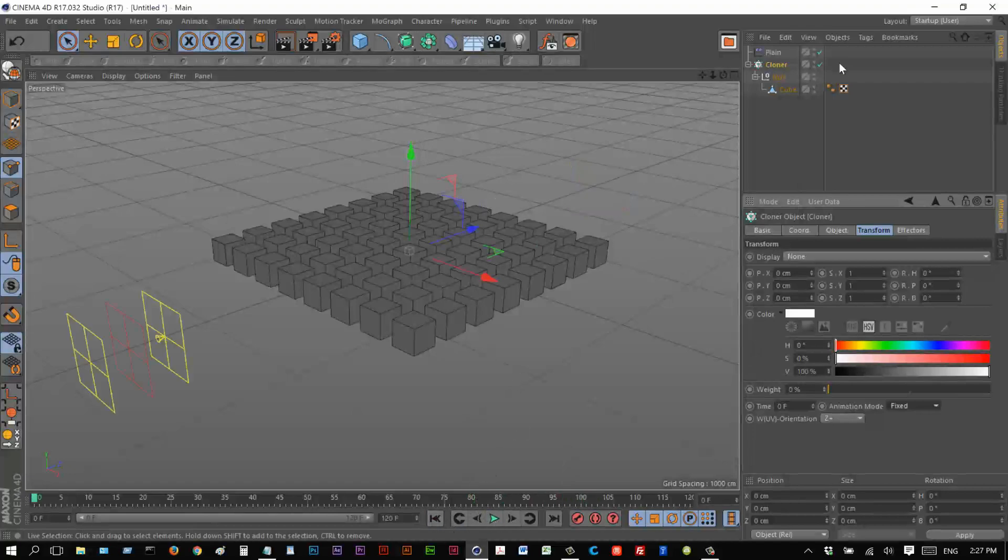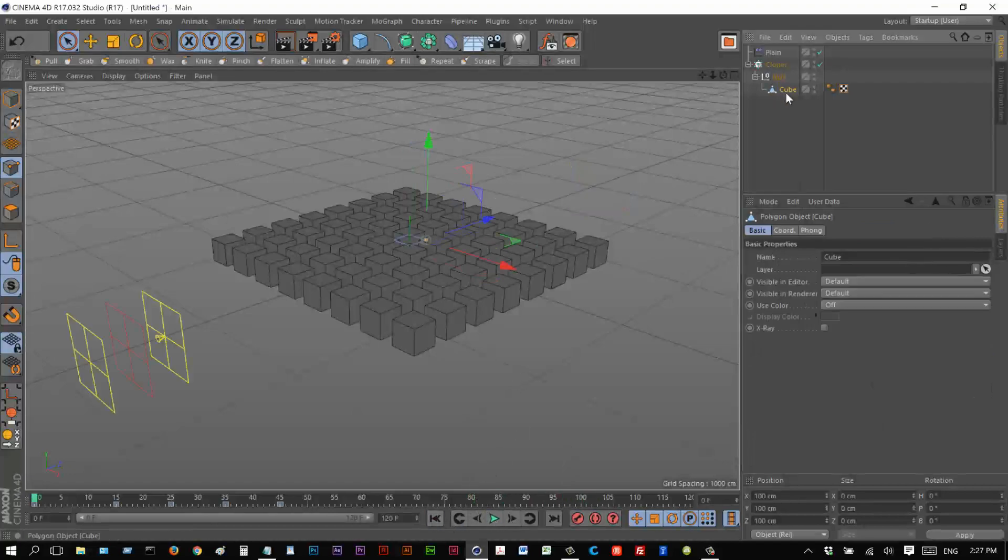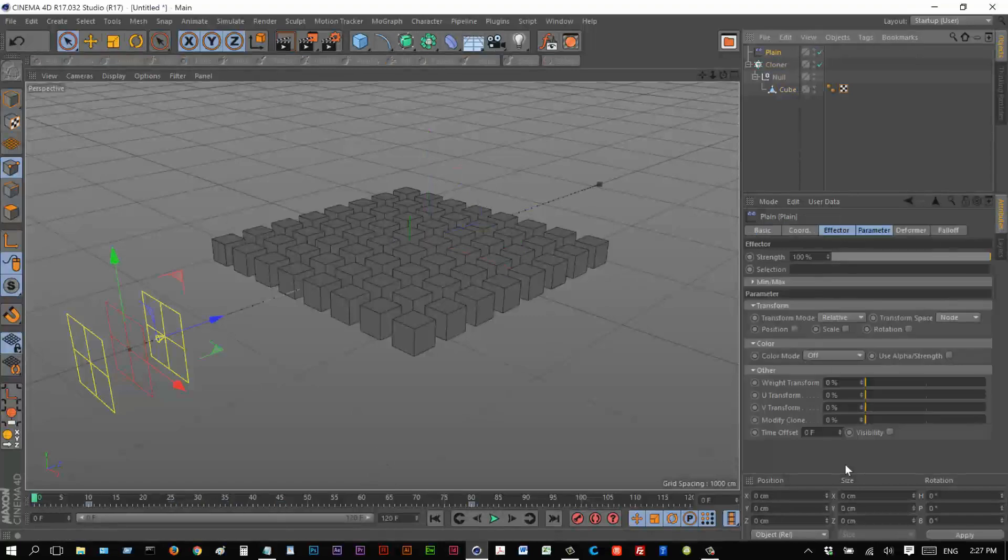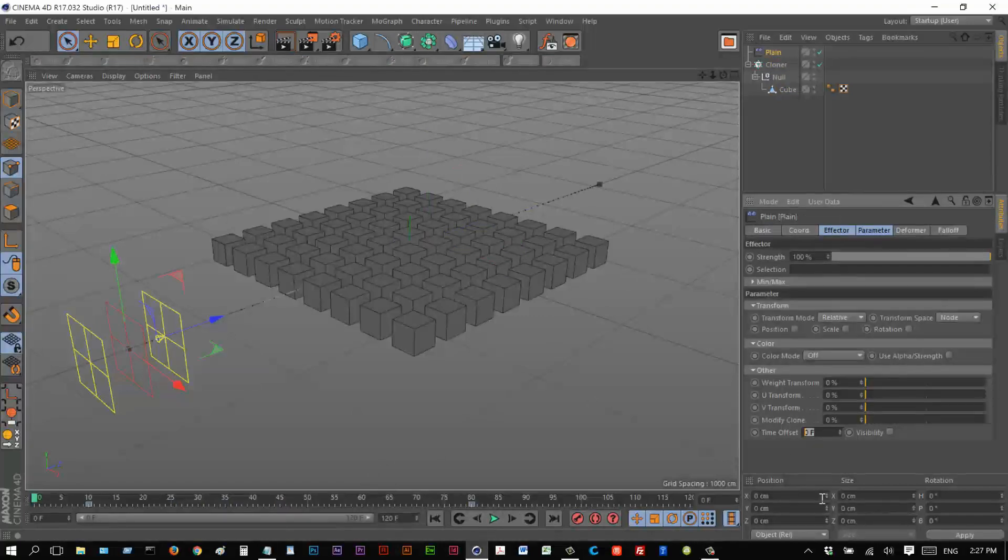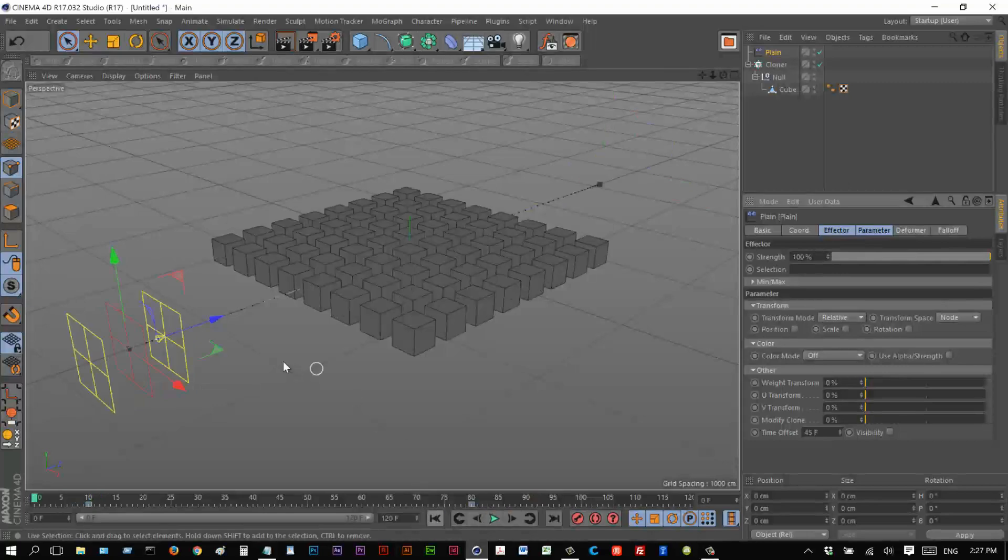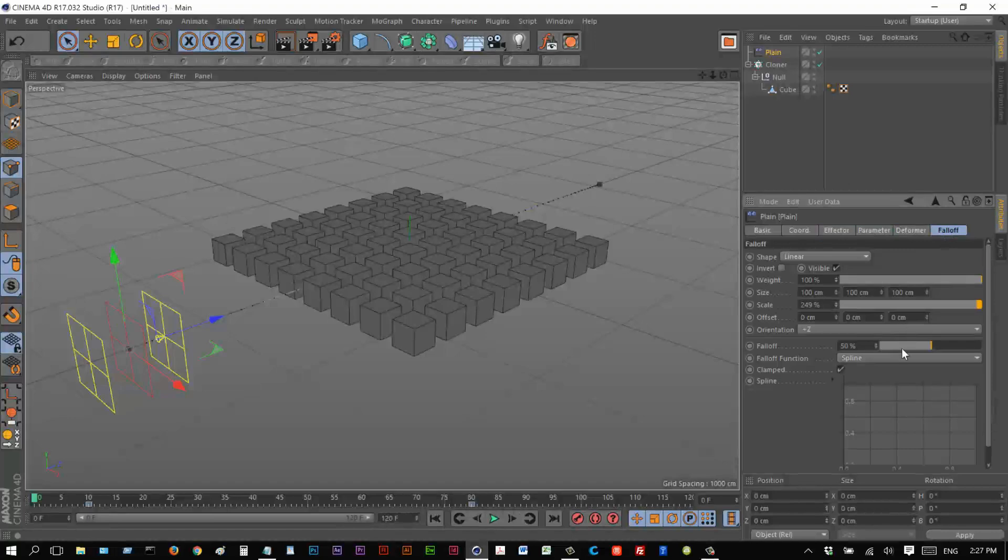So what I'm going to do is I'm just going to look at the duration of this animation we created. It's 45 frames. So I'm going to go to my plane effector and set the time offset to 45. And let's see what happens when we play this back now. Oh, so the animation is playing pretty fast. So I'm just going to increase the falloff.